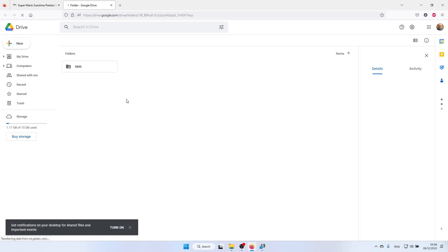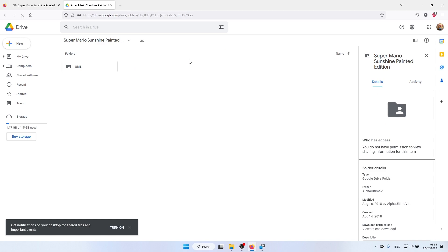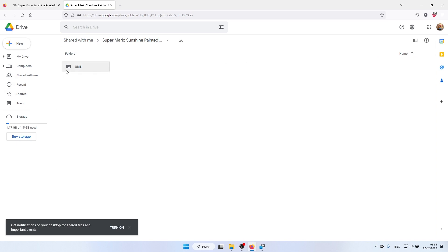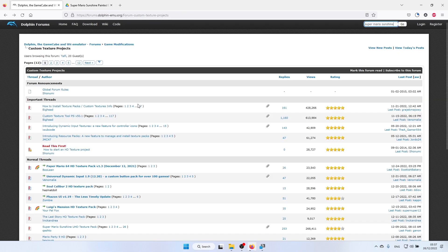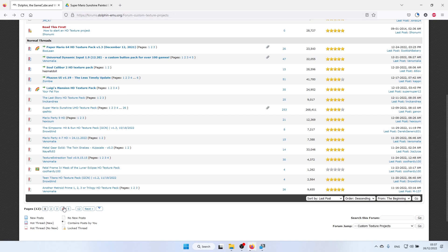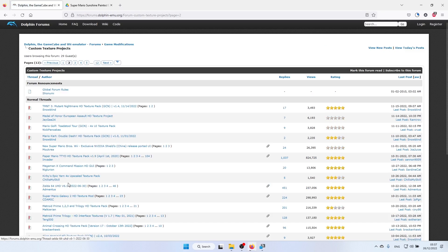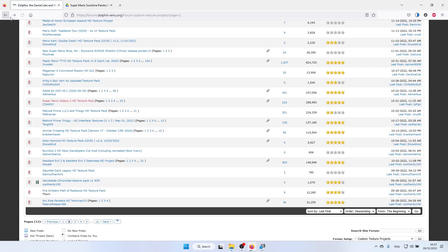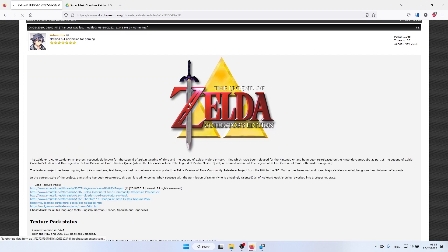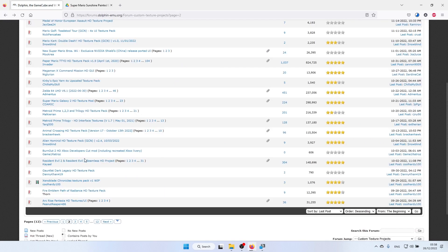Always be careful when downloading things — I've never had any issues with this website, but you do this at your own risk. Right-click the file and click Download to get your texture pack. If you go back to the forum, you can find packs for many other games: Super Mario Galaxy 2, Metal Gear Solid Twin Snakes, The Legend of Zelda Ocarina of Time, Majora's Mask, Collector's Edition, Wind Waker — some fantastic work by some fantastic people.